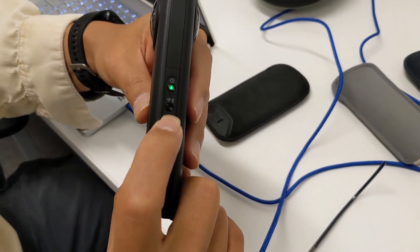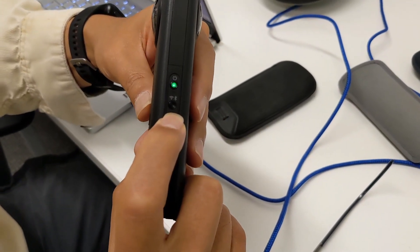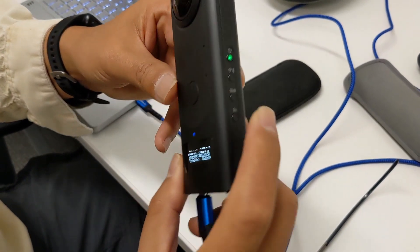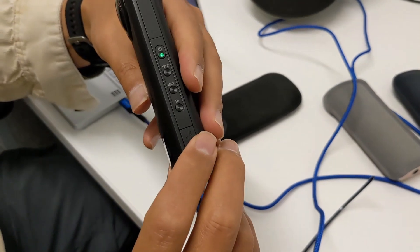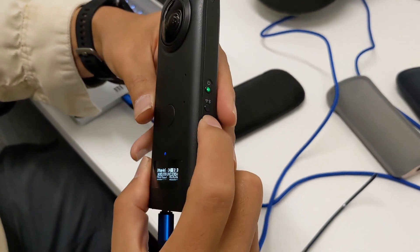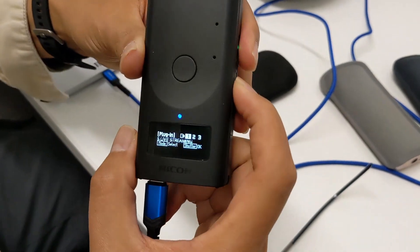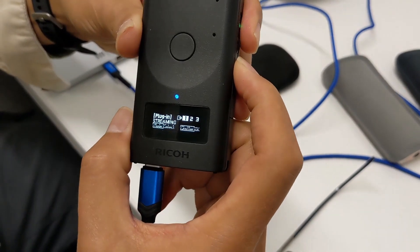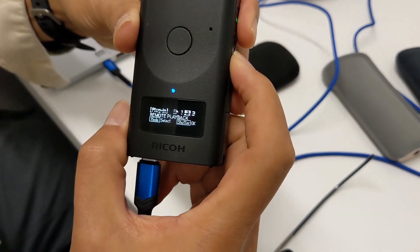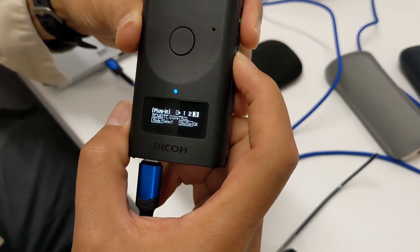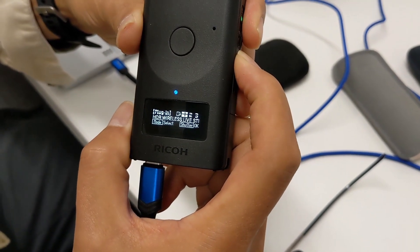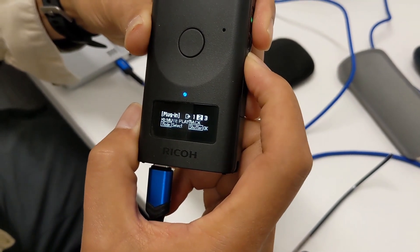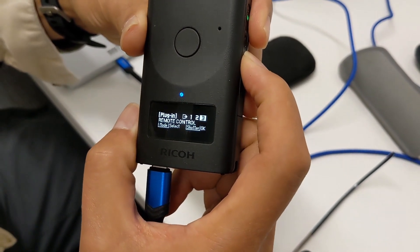We're going to compare the Ricoh Theta Z1 workflow against the Ricoh Theta X, the new camera. This is using the JPEG images only for a rapid workflow.